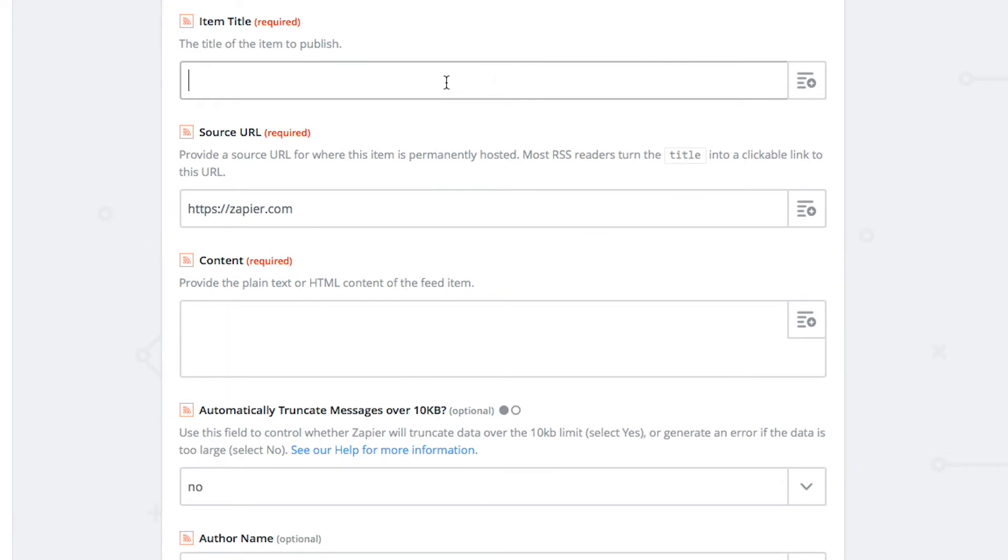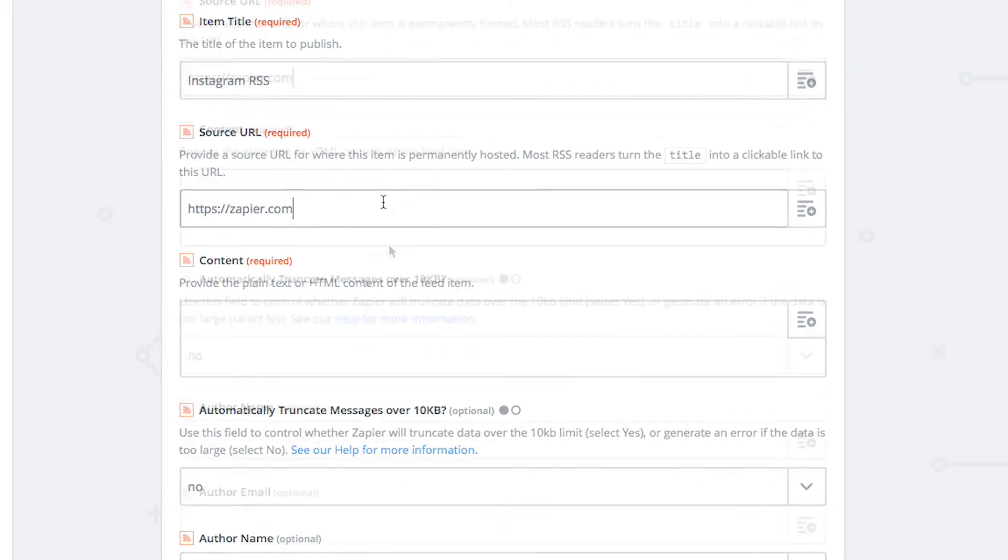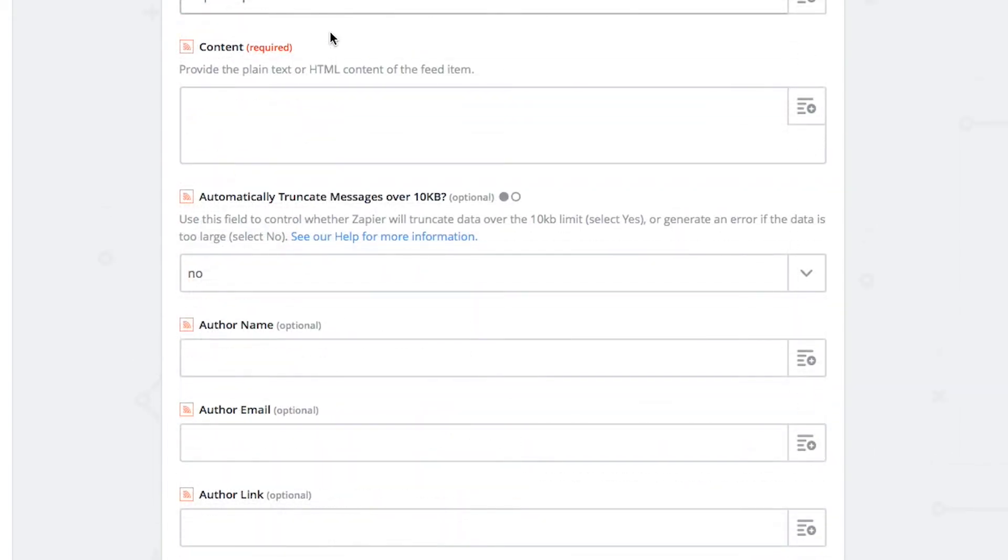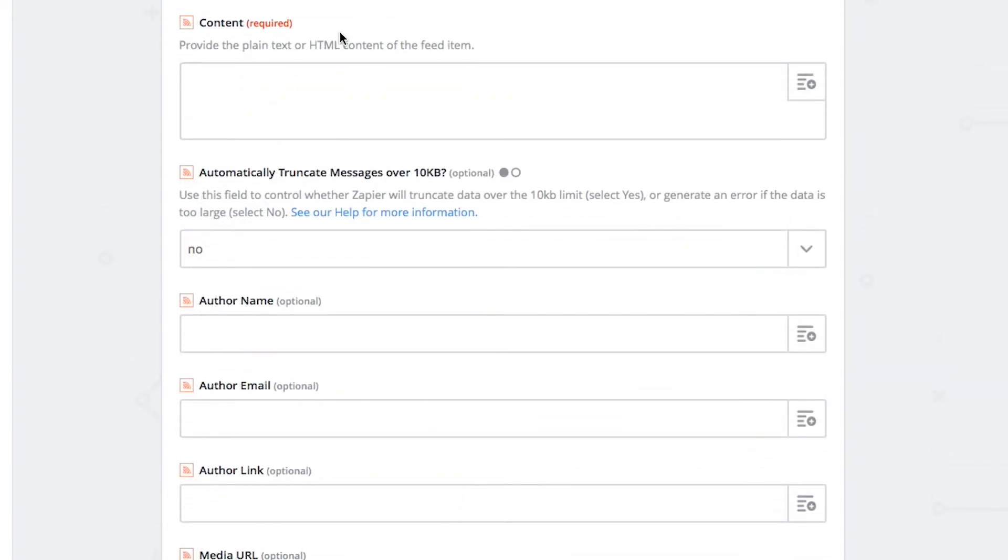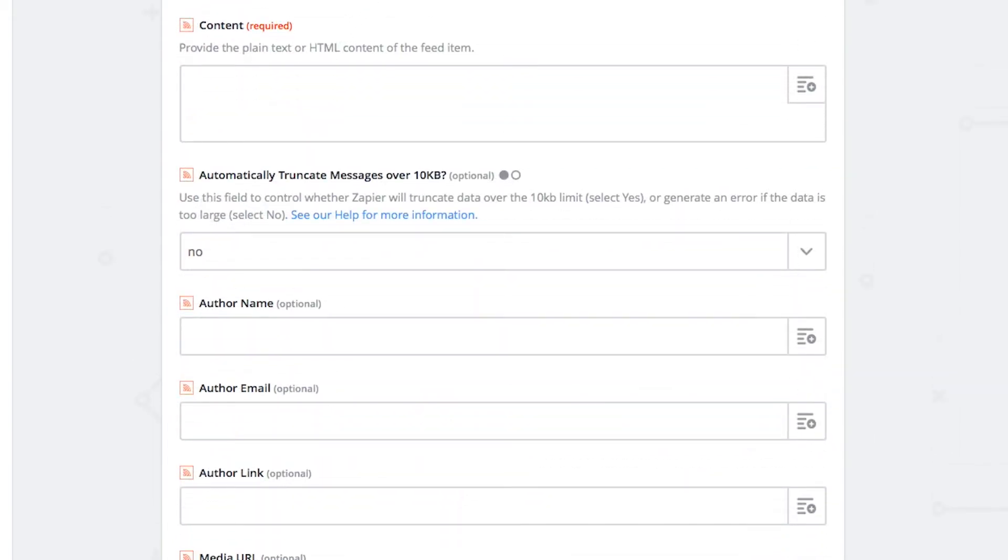In the item title field type Instagram RSS. Also leave the source URL field filled out at zapier.com. Now move down the page to the content field.